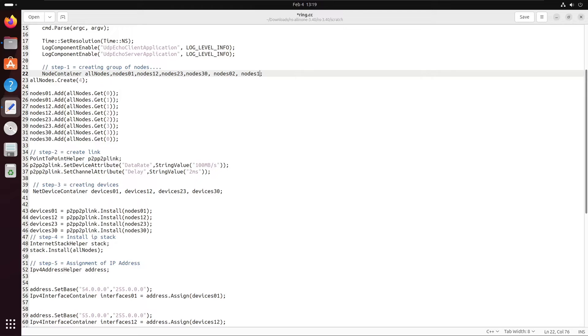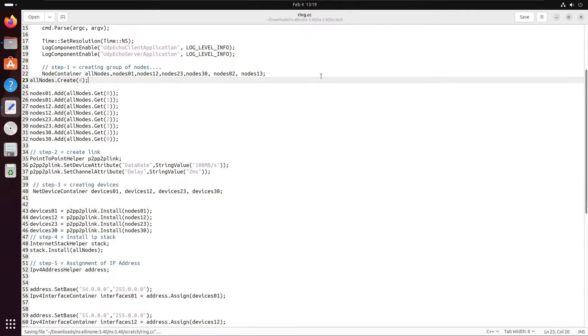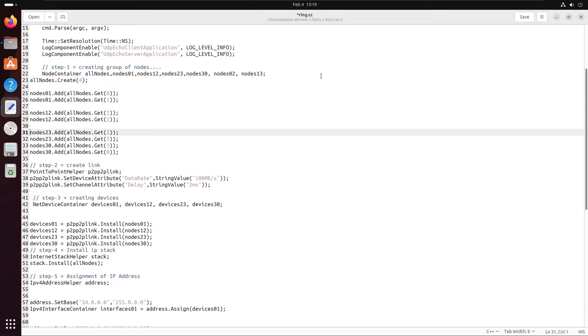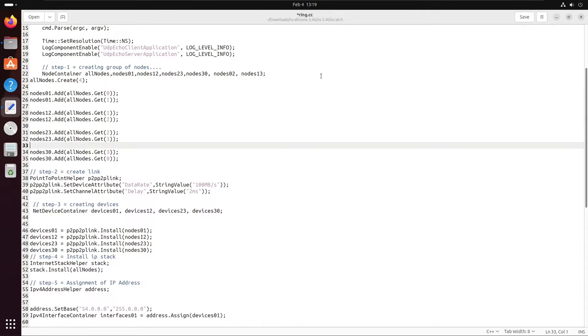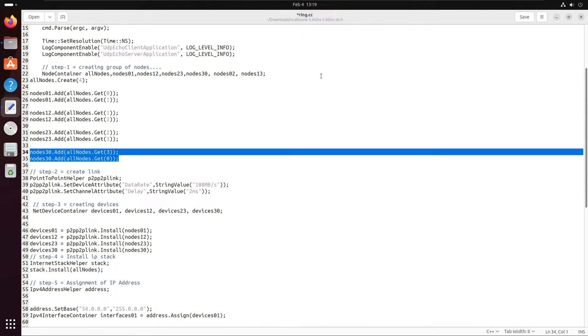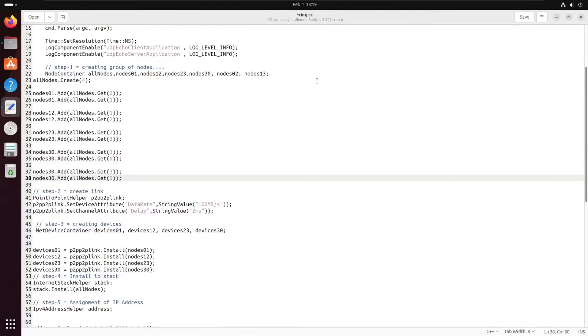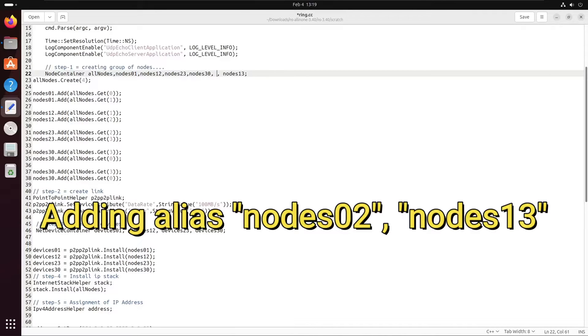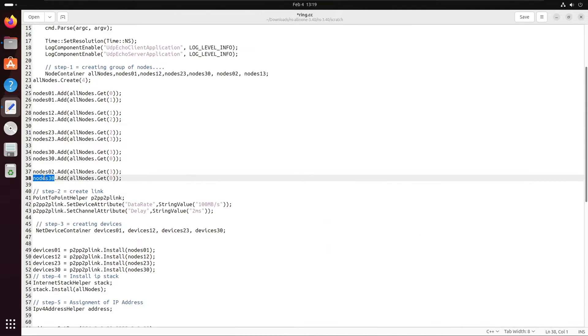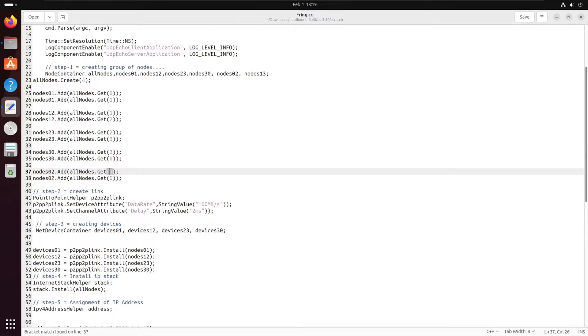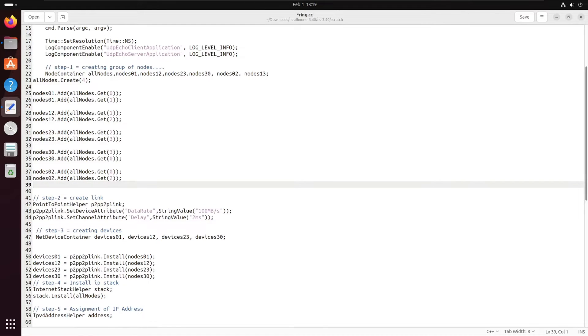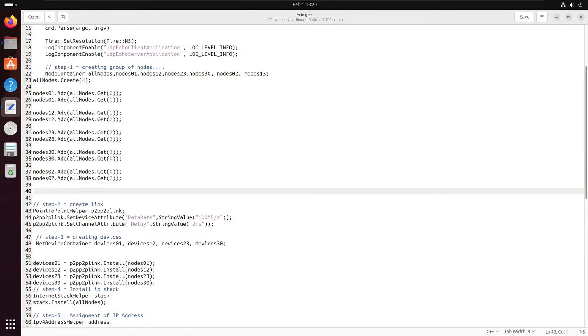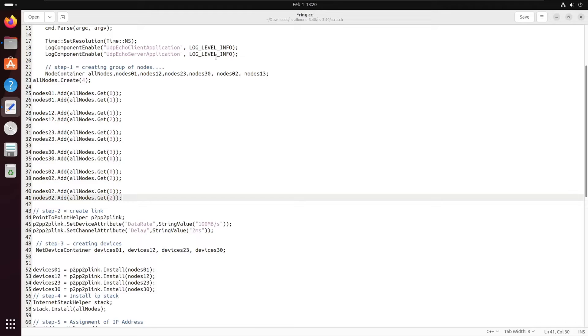First of all, we have to make a group of nodes. In the code, as we have done while making the ring topology, we can add aliases nodes 0 2 and nodes 1 3 for making a group of nodes with index 0 and 2, and nodes with index 1 and 3. Now accordingly, we have to add nodes like node 0 2 dot get 0.